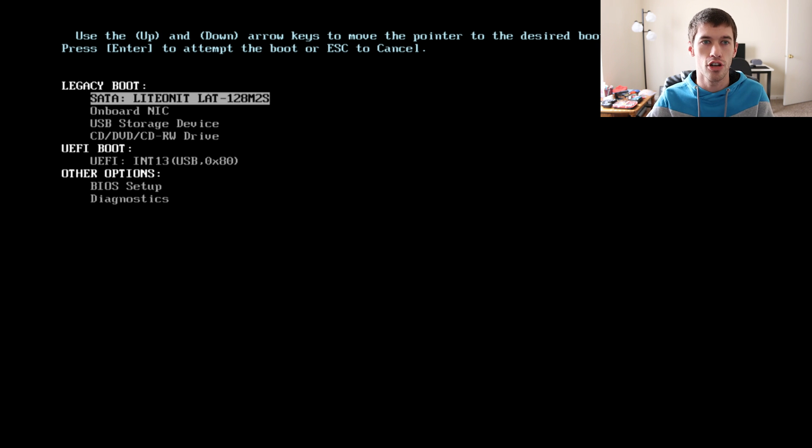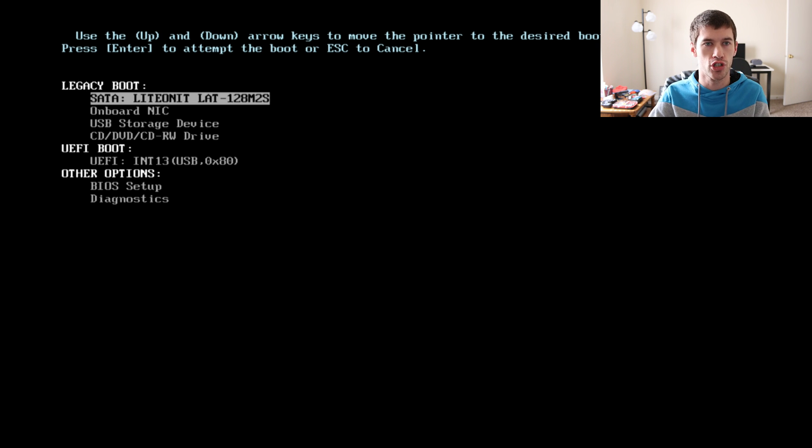It usually is something like F12, F9, Delete key, something like that that will give you a boot menu. You'll be able to select the USB flash drive you just inserted as your boot device so you can go through the installation process.